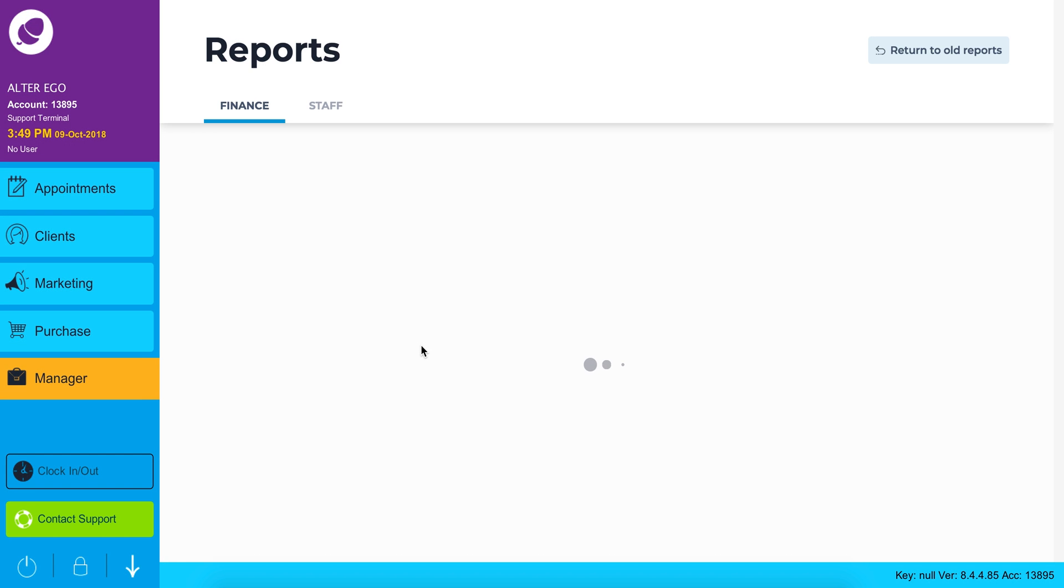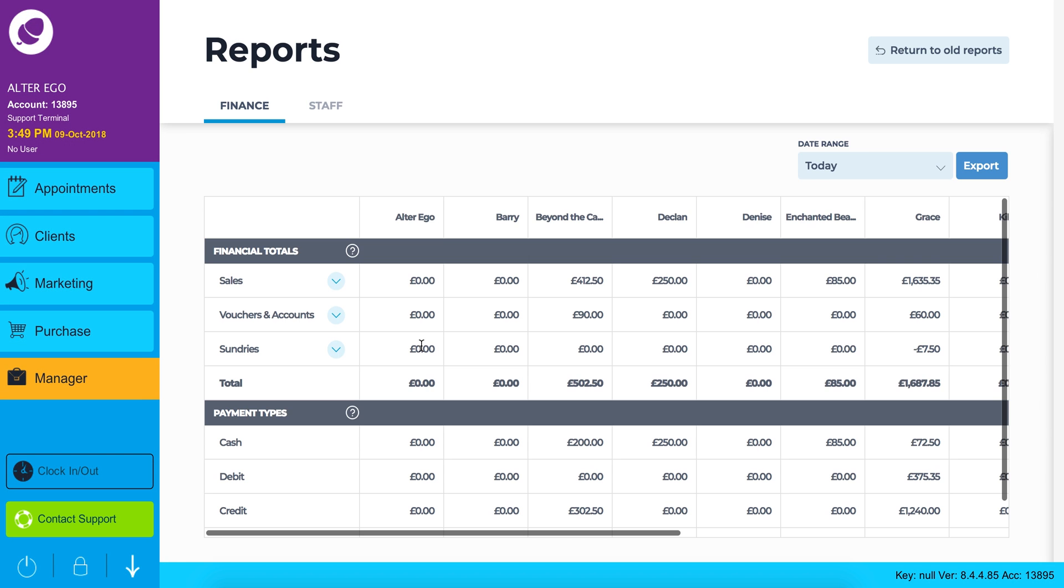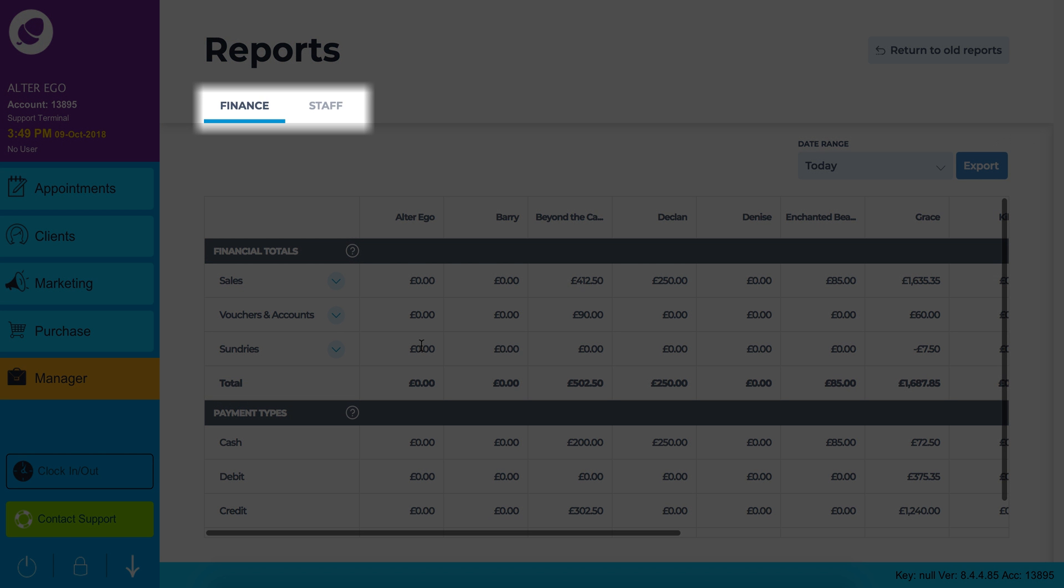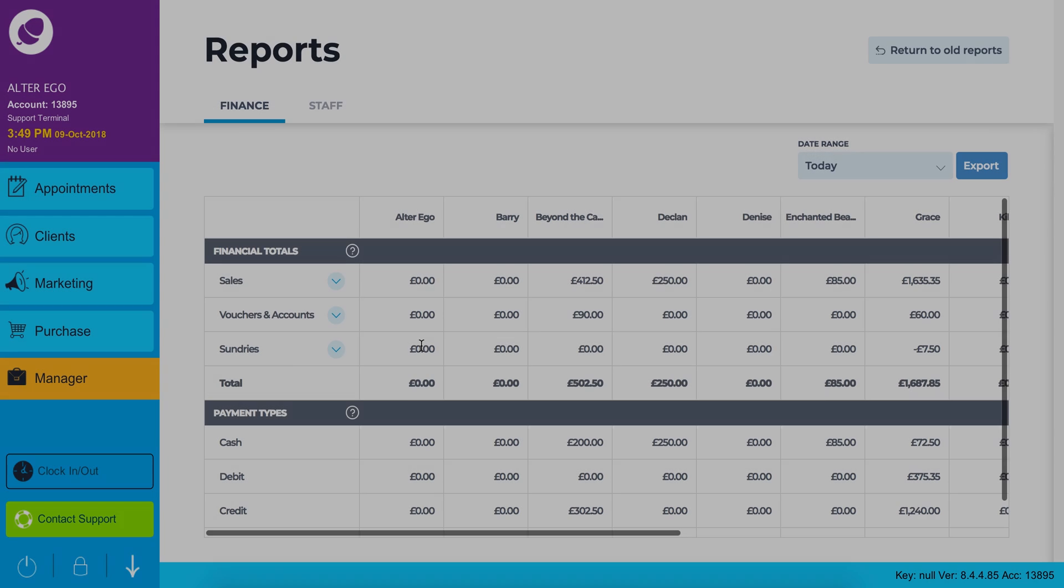In reports the first thing you will notice is there are two reports titled finance and staff. A horizontal blue line will appear under the report you are currently viewing.